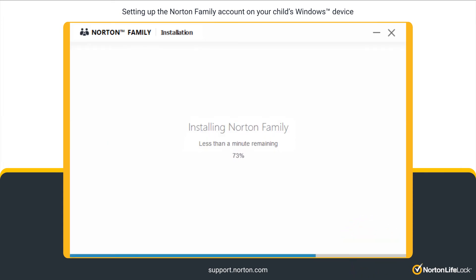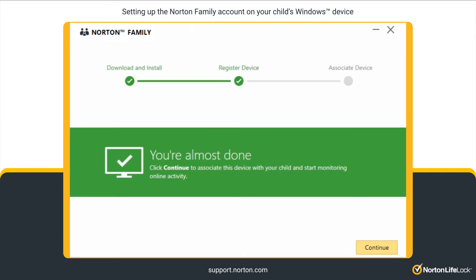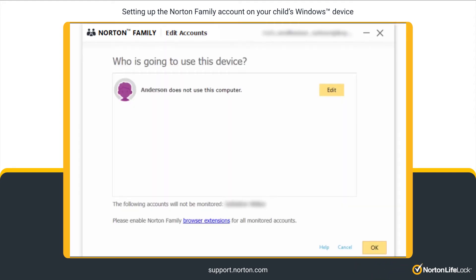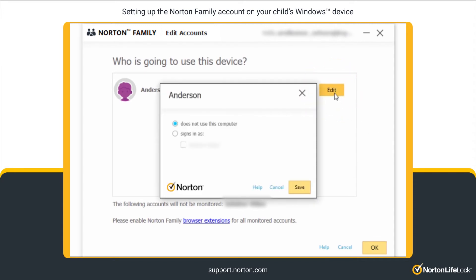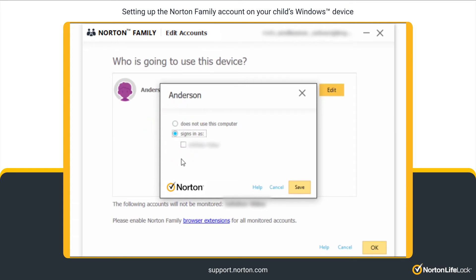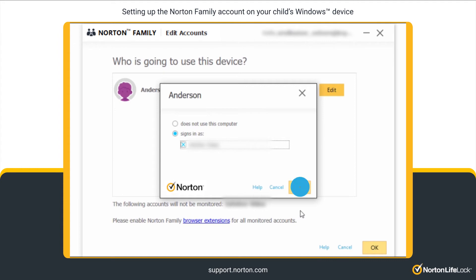Once the installation is complete, click Continue to associate the current device with your child. Click Edit next to the child to whom you want to assign this device. Click Signs in as and choose the Windows accounts that your child uses. Click Save.